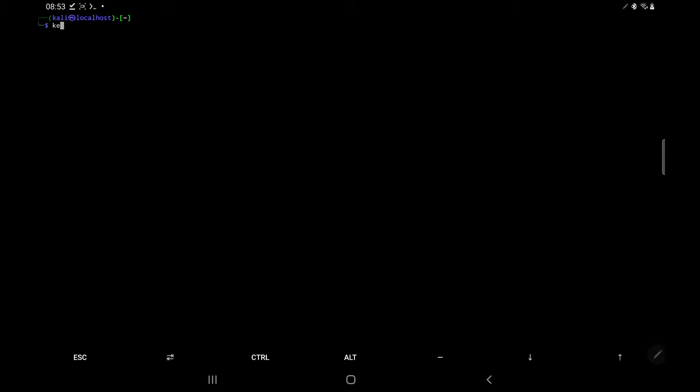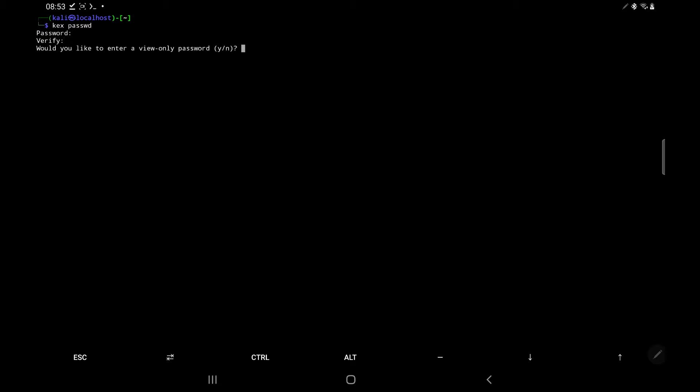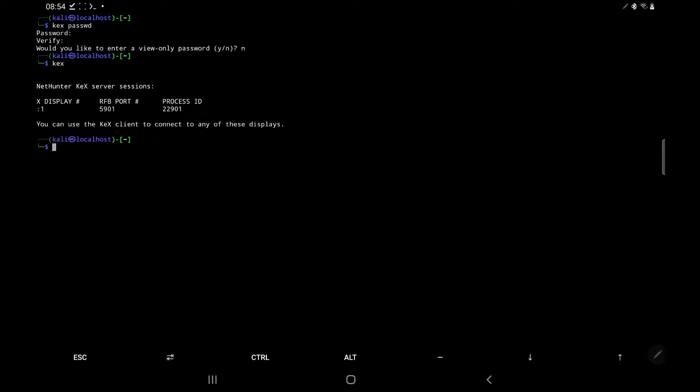So next, we're going to want that graphical user interface, which is going to be really super beginner friendly. So what we're going to want to type is kex passwd. And this is going to prompt us to create a password. So as long as it's six characters long, you can make it whatever you want. So this is pretty much the last stage that we're going to need to go through. And we're going to need to check the port number of kex. So we do that by typing in kex and pressing enter. It's then going to give us the RFB port number, which is 5901. You might have a slightly different one.